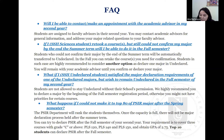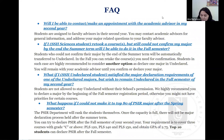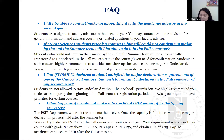What happens if I could not make it to the top 80 of the PSIR major after the spring semester? The ranking of top 80 will be conducted by the PSIR department. When you submit the major declaration form selecting PSIR, they will rank you. Once the capacity of 80 students is full, they will stop the major declaration process — there will be no process after summer term. However, you can try to declare PSIR in your second year by the end of the fall semester. Requirements: three courses — PLS 120, 140, 150 — with grade C or above, CGPA 2.75, and only the top 10 students in fall semester can declare PSIR.